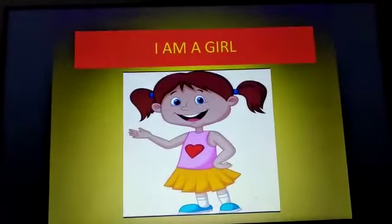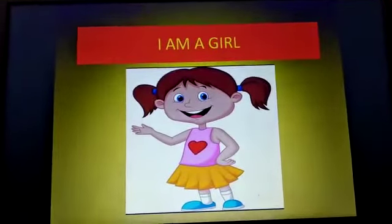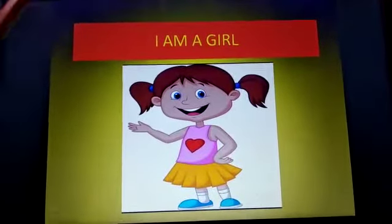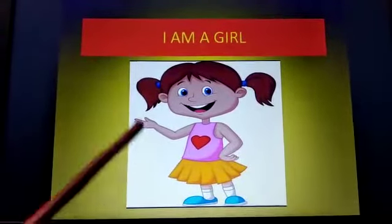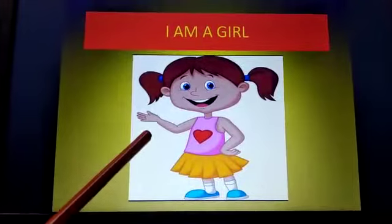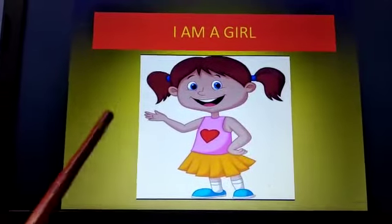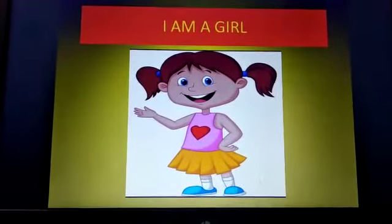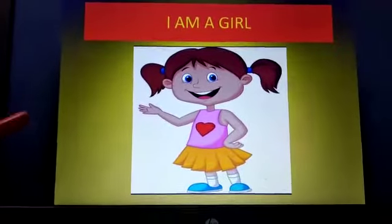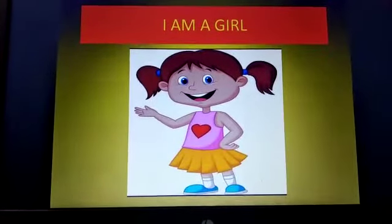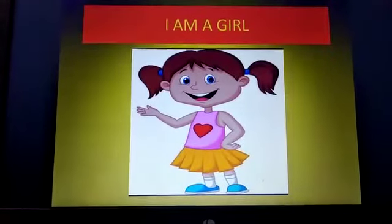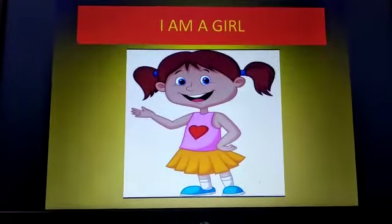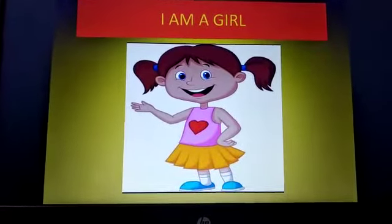Next, who is coming next? Who is this? Yes, this is a girl. How will she introduce herself? I will tell you children. I am a girl. How will she introduce herself? I am a girl.